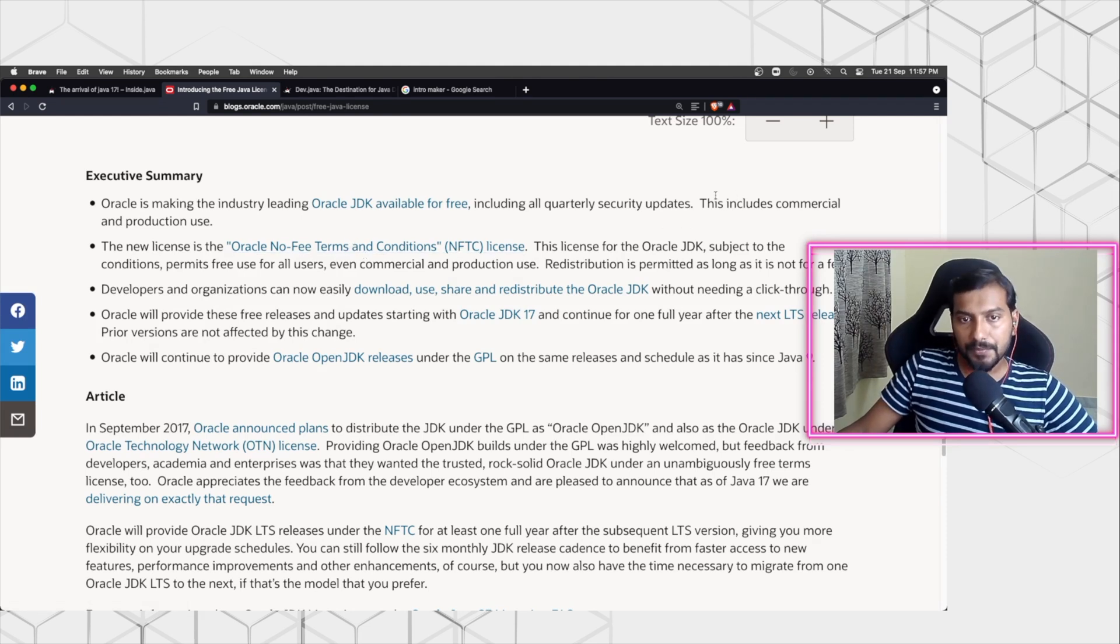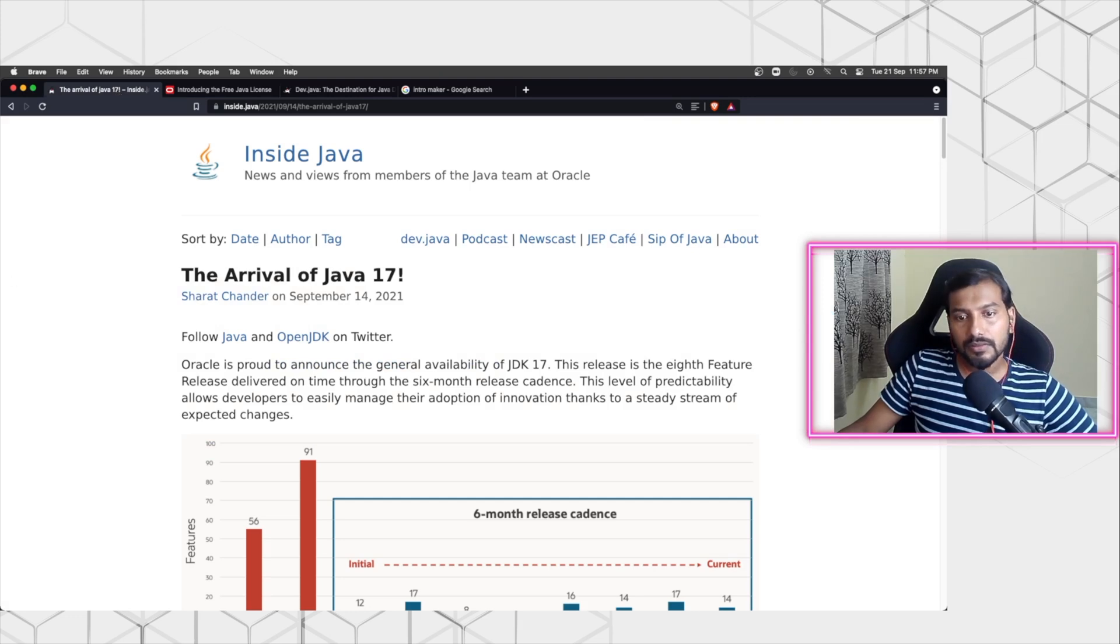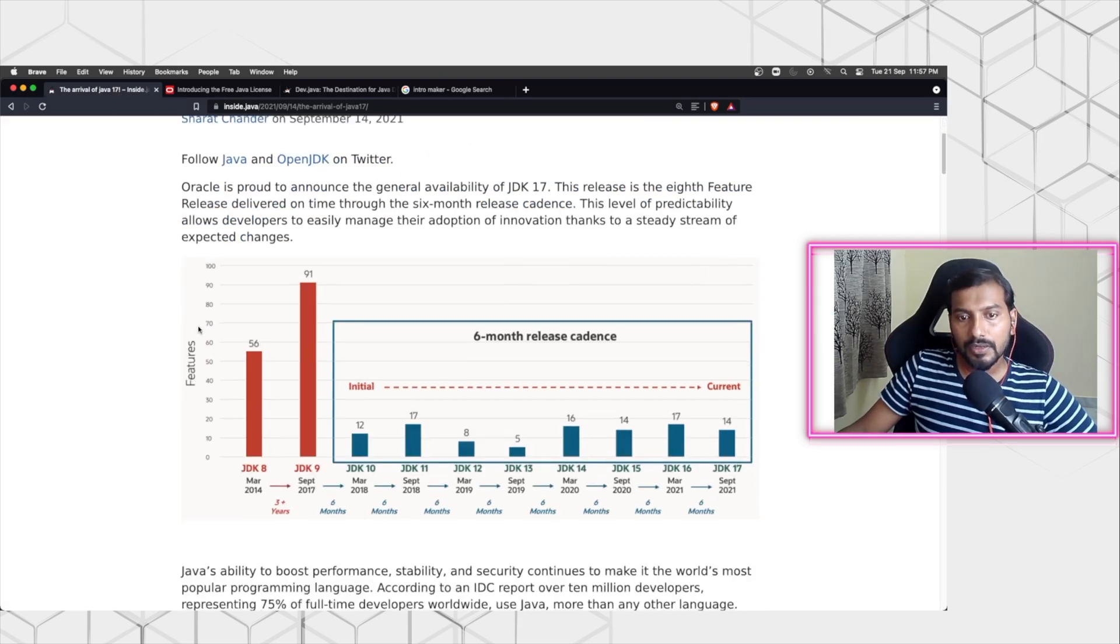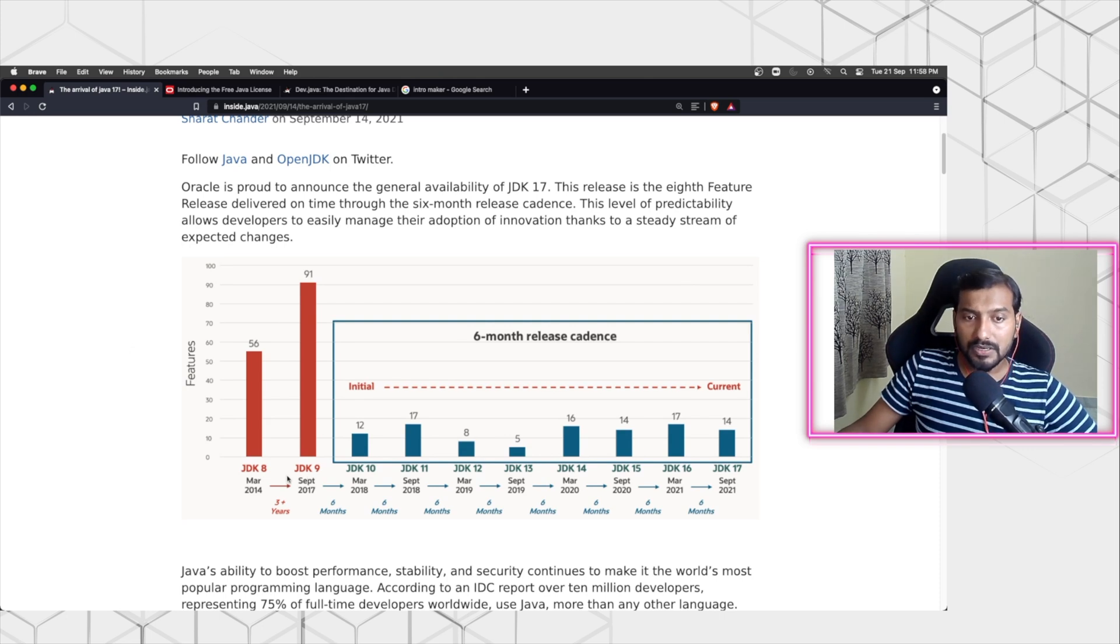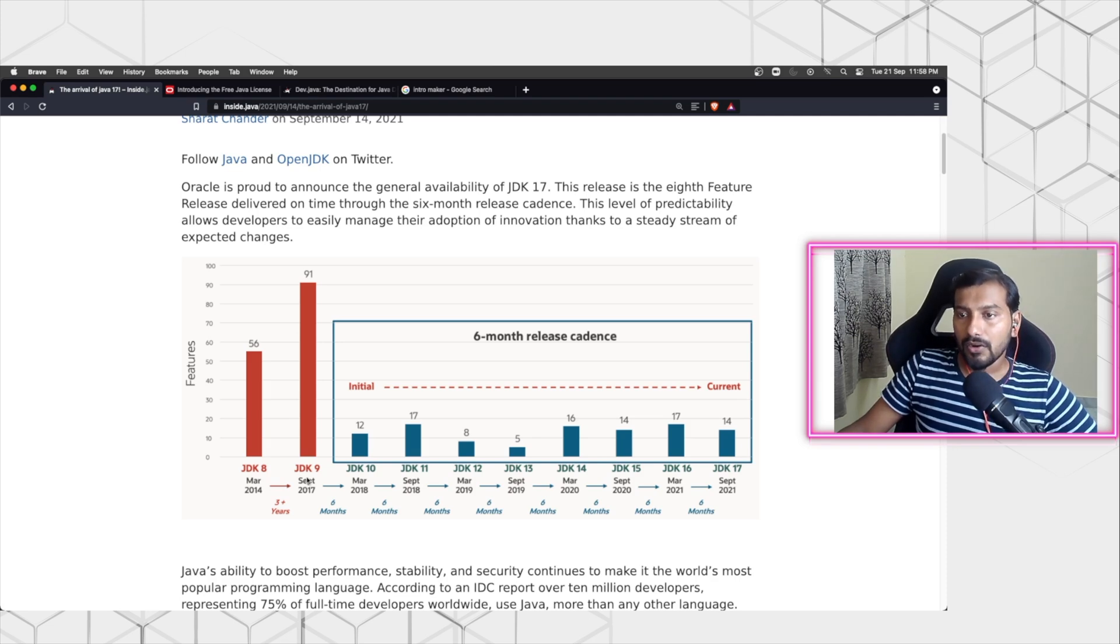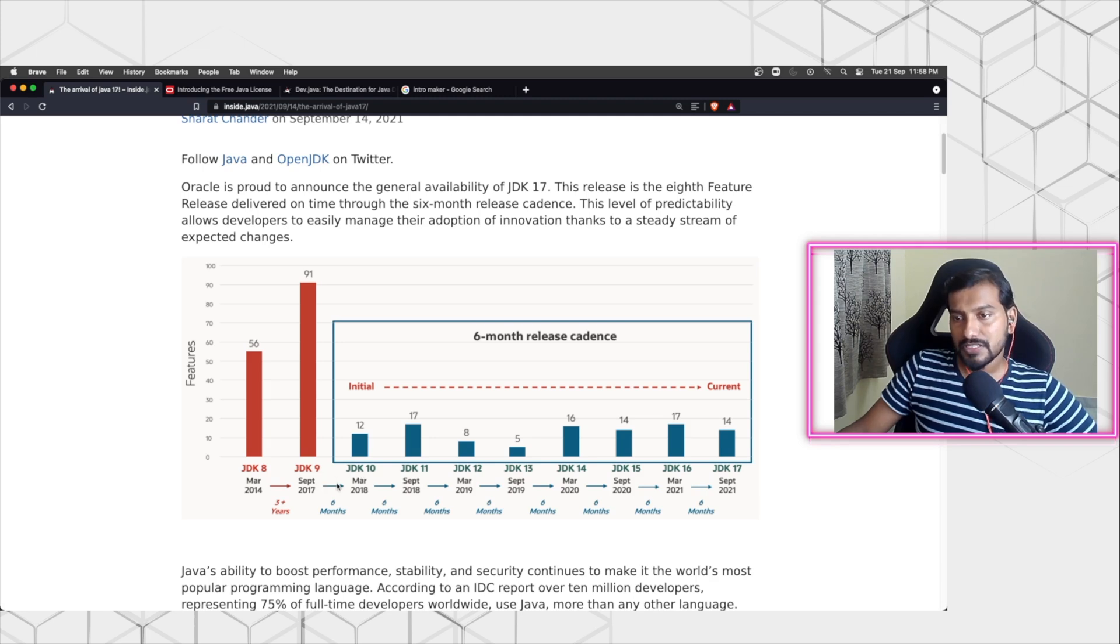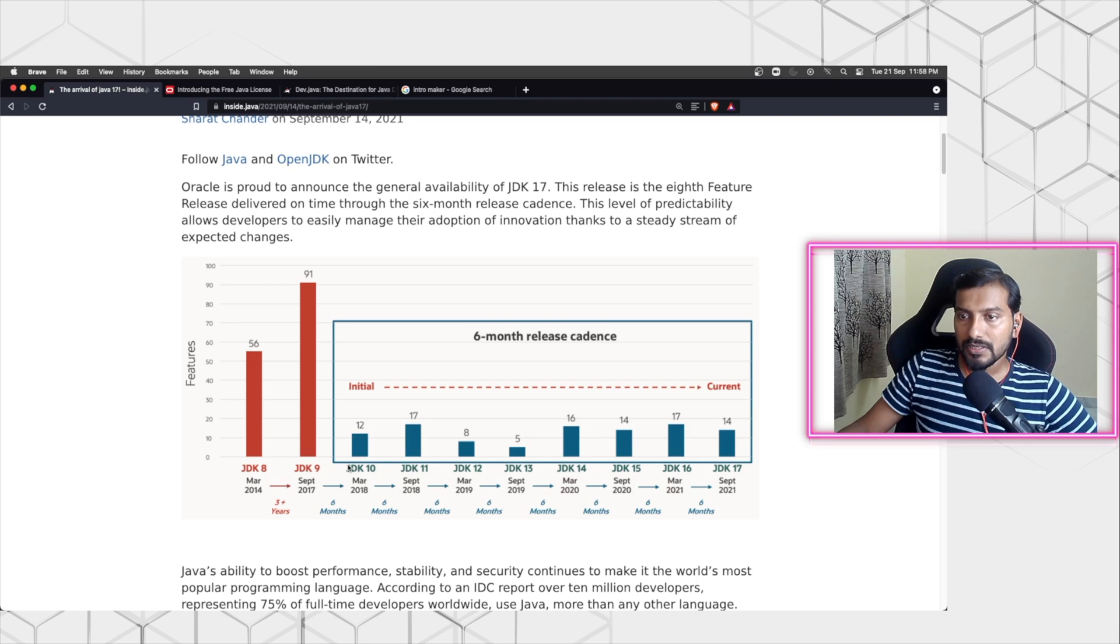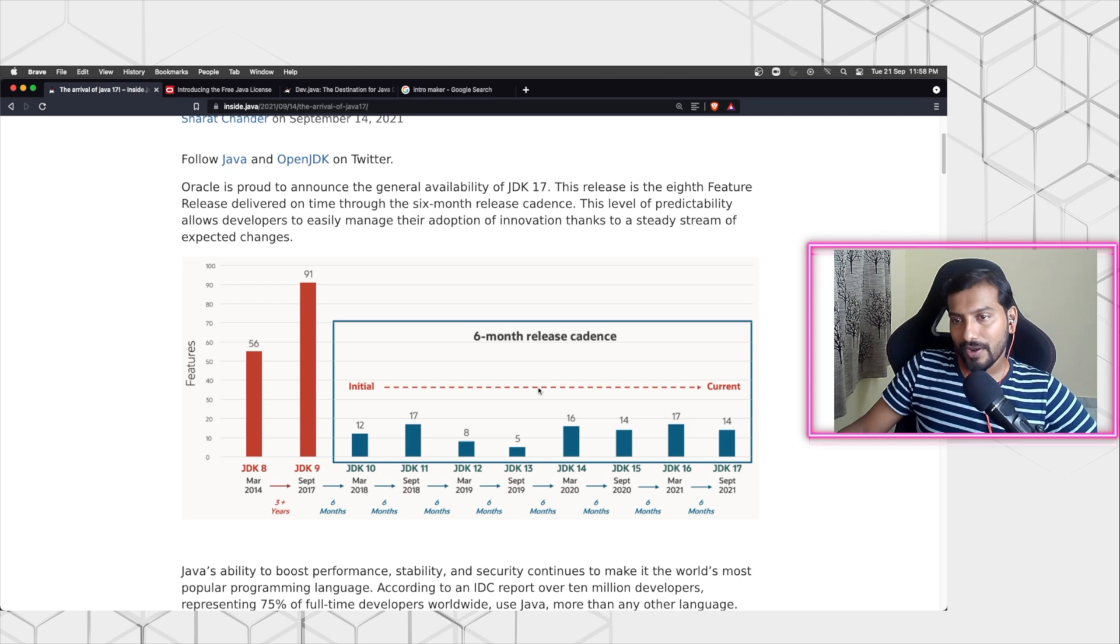And also move towards the new and the latest releases whenever they are pushed. If you had earlier noticed, there was a six-month release cycle or release cadence, they call it. If you see from Java 8 to Java 9, it was a leap of three years for Oracle to launch JDK 9, but still a lot of people did not use JDK 9. Again, Java 10 took some six months, and that's where Oracle said we are going towards the six-month release cadence.